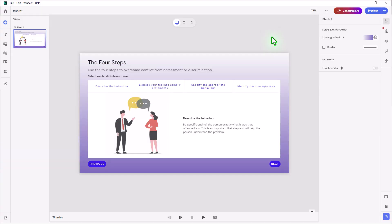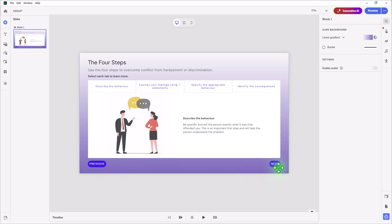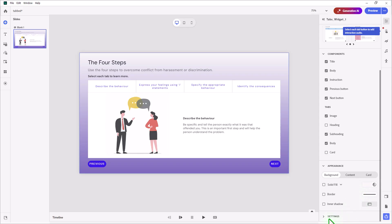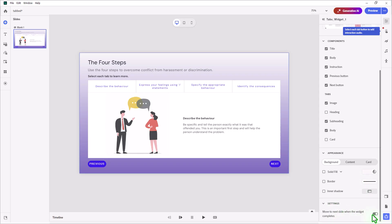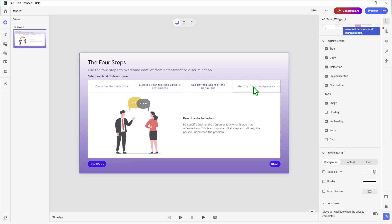I've created a simple tabbed interaction with four tabs. There's different content on each of these tabs. I modified the back and next buttons, but with this particular interaction, you have the ability to prevent a learner from moving forward unless they've visited all of the tabs within the widget. Previously in Adobe Captivate 12.6 or earlier, you could only add slide audio to this slide. Now we have the ability to add audio for each of the tabs.